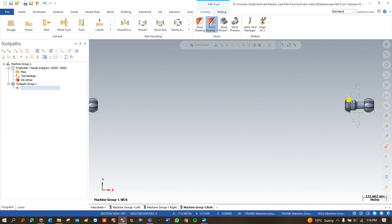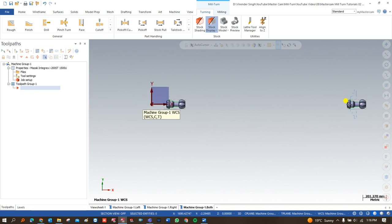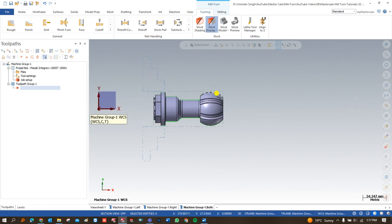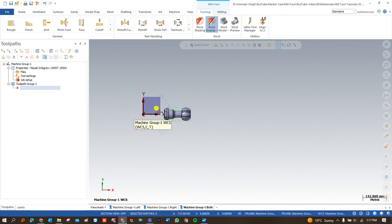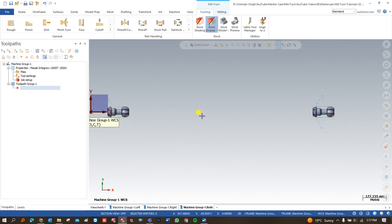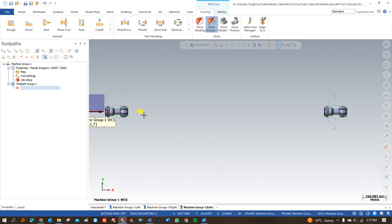This is all about how to set up the component initially on the right-hand spindle. After completing all operations on the right-hand spindle, the workpiece automatically goes through part handling to the left-hand spindle where all remaining operations can be performed. I hope you understand the process, steps, and parameters involved when holding a workpiece in the right-hand spindle versus the left-hand spindle.